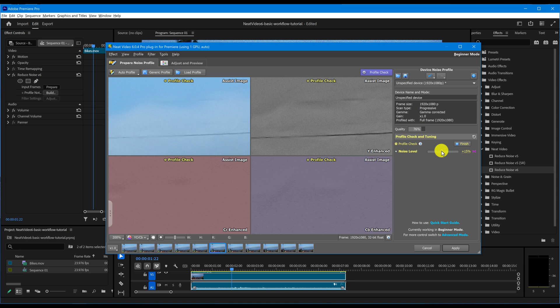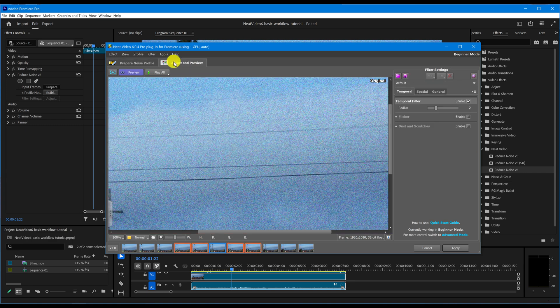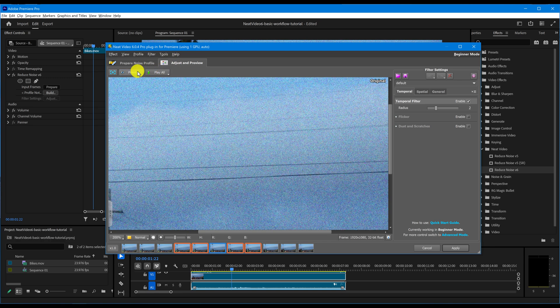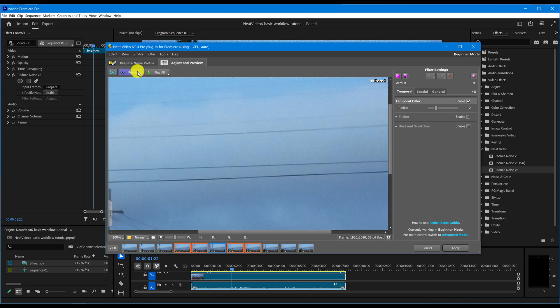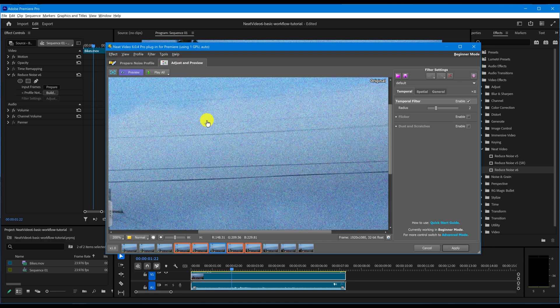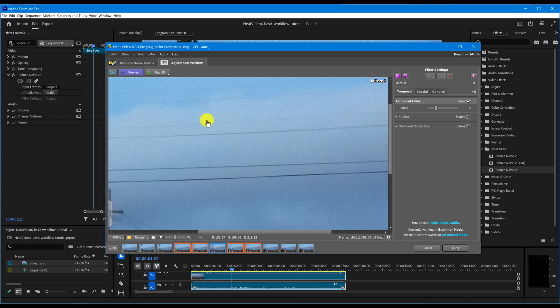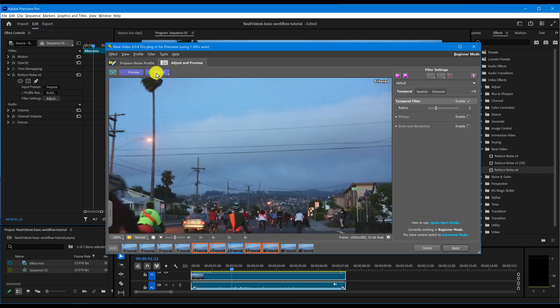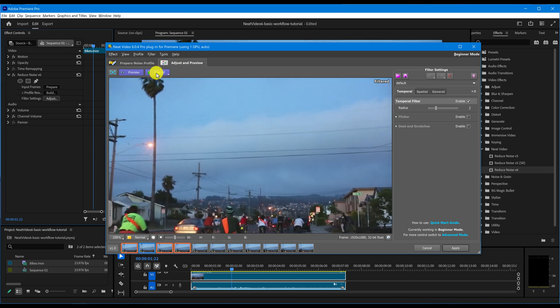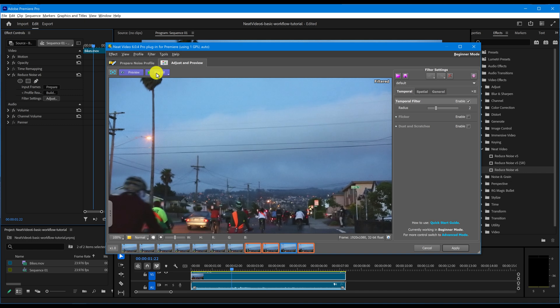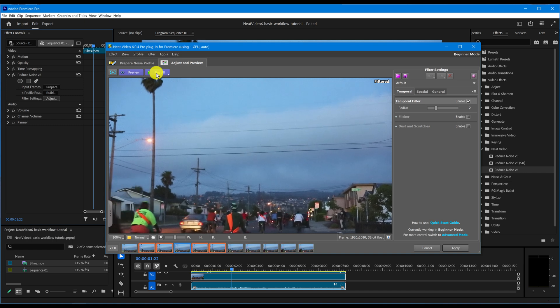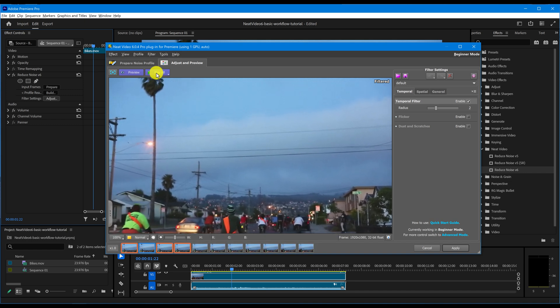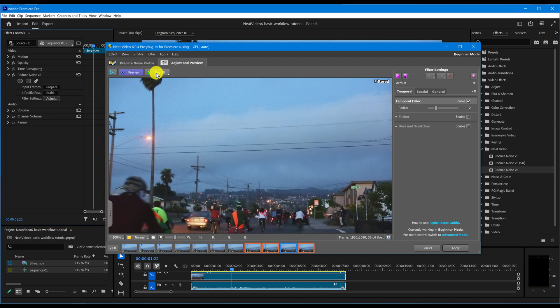When you're happy with the profile, go to the Adjust and Preview tab. You'll instantly see a filtered version of the clip. Click on the preview to see the original image. You can also use the Play button to view the result in motion. This will help you decide if you are satisfied with the result or want to make further adjustments.